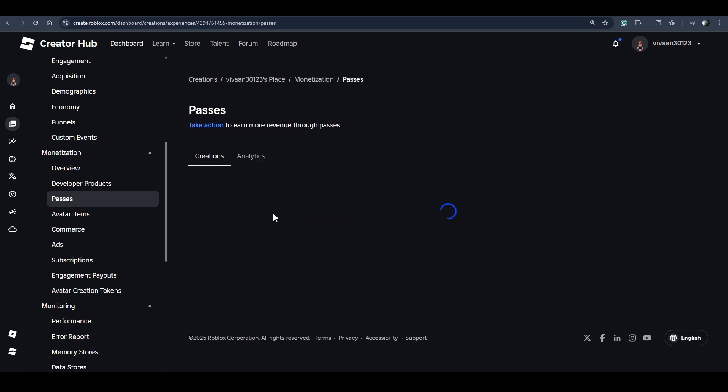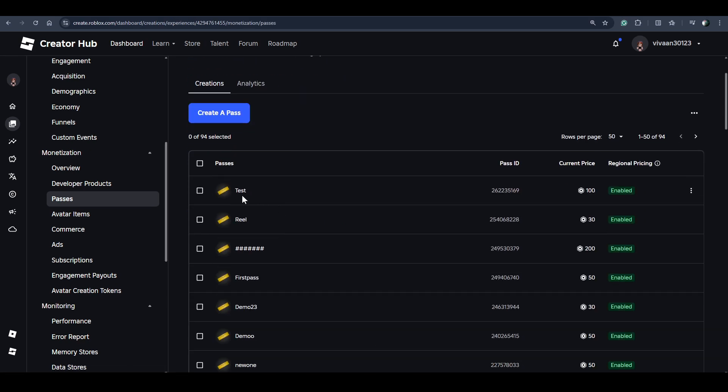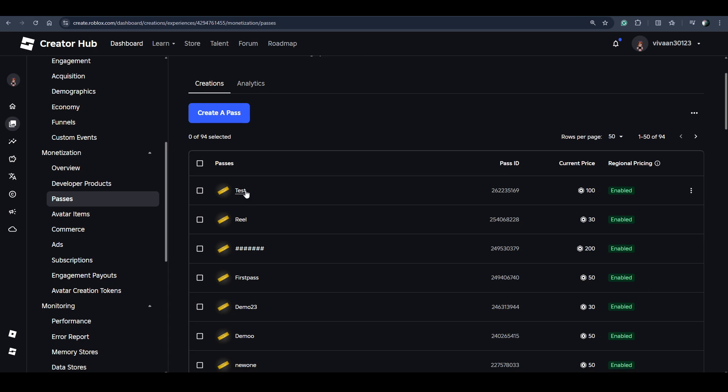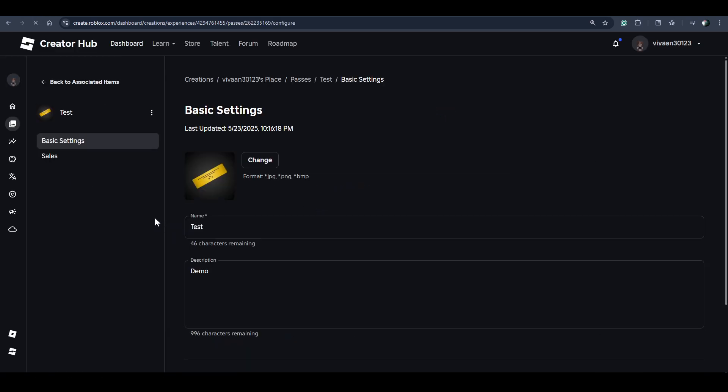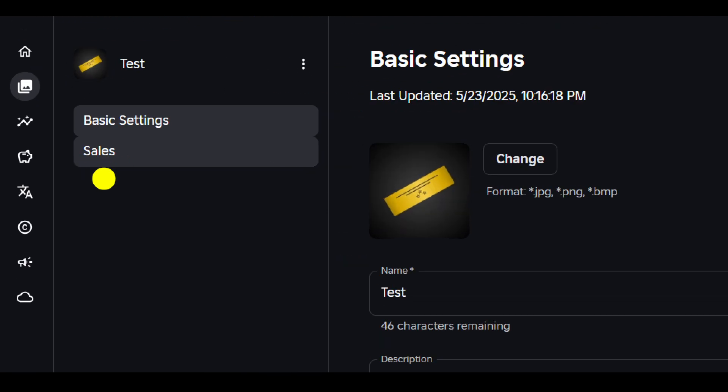Now you have to click on the New Game Pass, so just click on any game pass. Now click on Sale option.